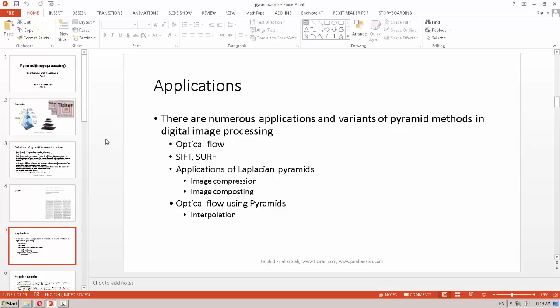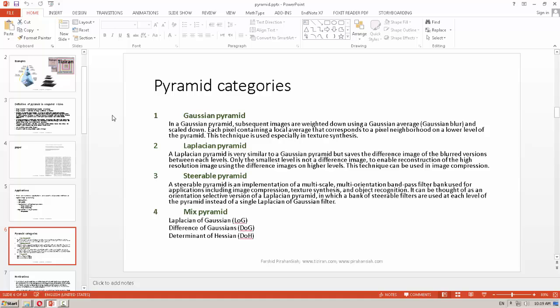There are many applications for image pyramids in different image processing tasks, such as SIFT, SURF, optical flow, and image compression. Image pyramids also have different categories and methods — for example, we can use Gaussian to build the pyramid, we can use Laplacian to build the pyramid, and there are other methods as well.